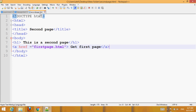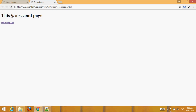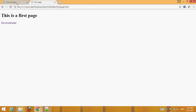Go to the second page, run it in the browser. This is the second page — when you click the link you will get the first page. This confirms navigation between both pages is working.